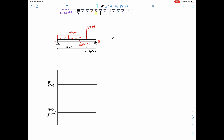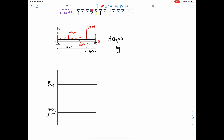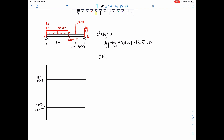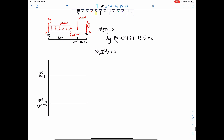First thing to do is find the reactions. Sum of forces in the y direction equals zero. We have Ay as our first reaction and By as our second reaction. So Ay plus By, minus 12 times 2 from the distributed load which equals 24, and then minus 13.5, should equal zero. We can do a sum of moments around point A to find one of those reactions, either Ay or By.